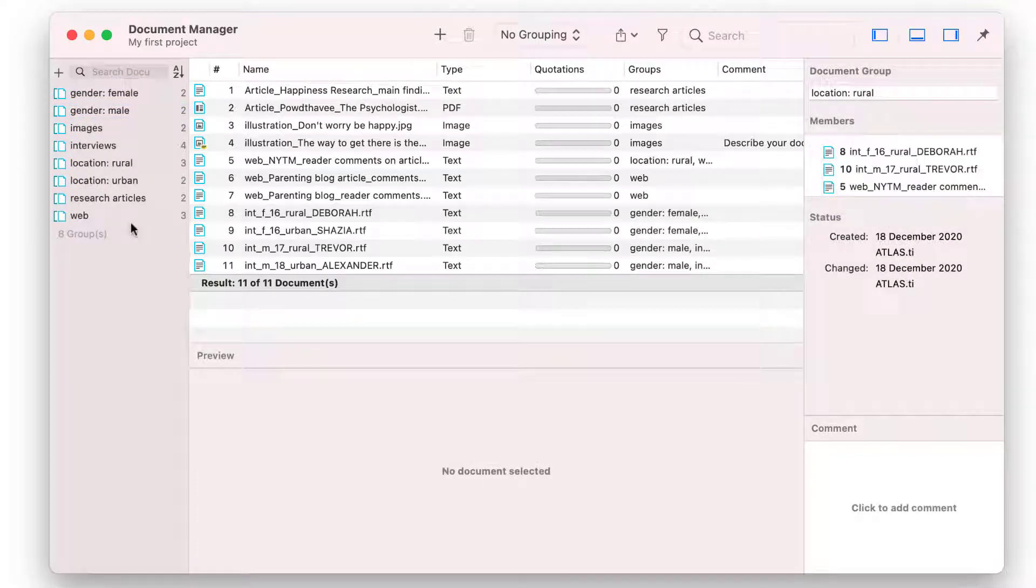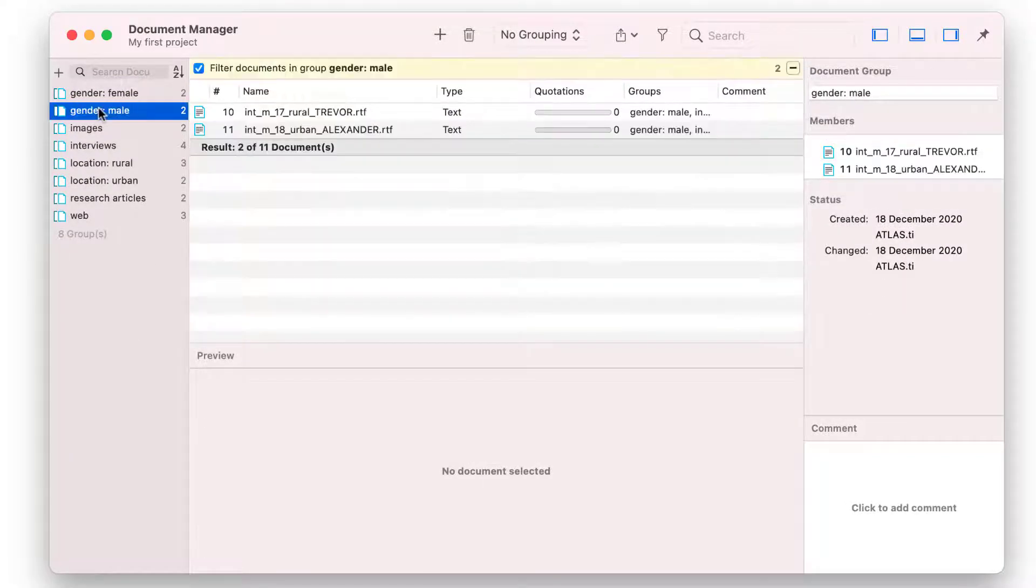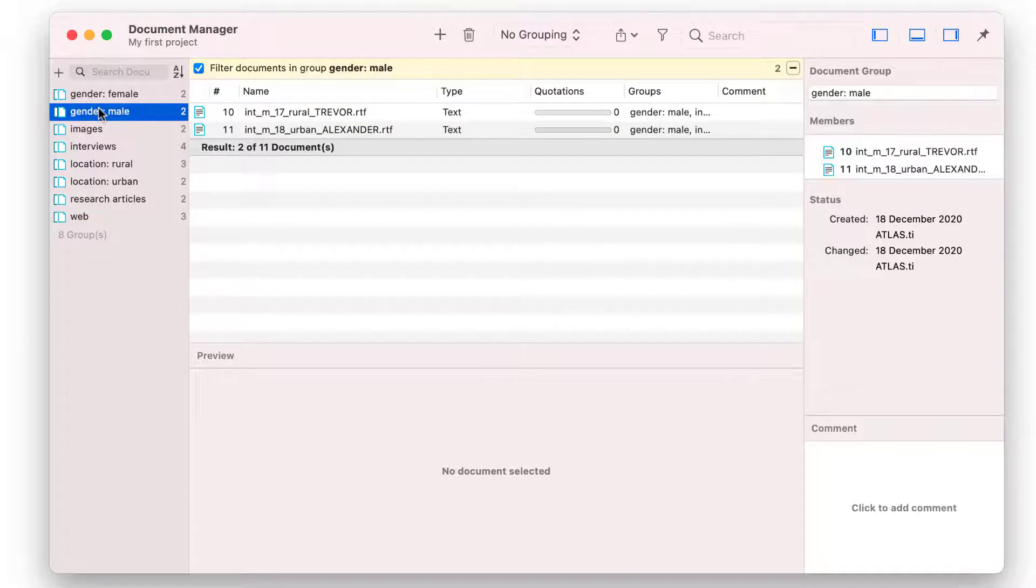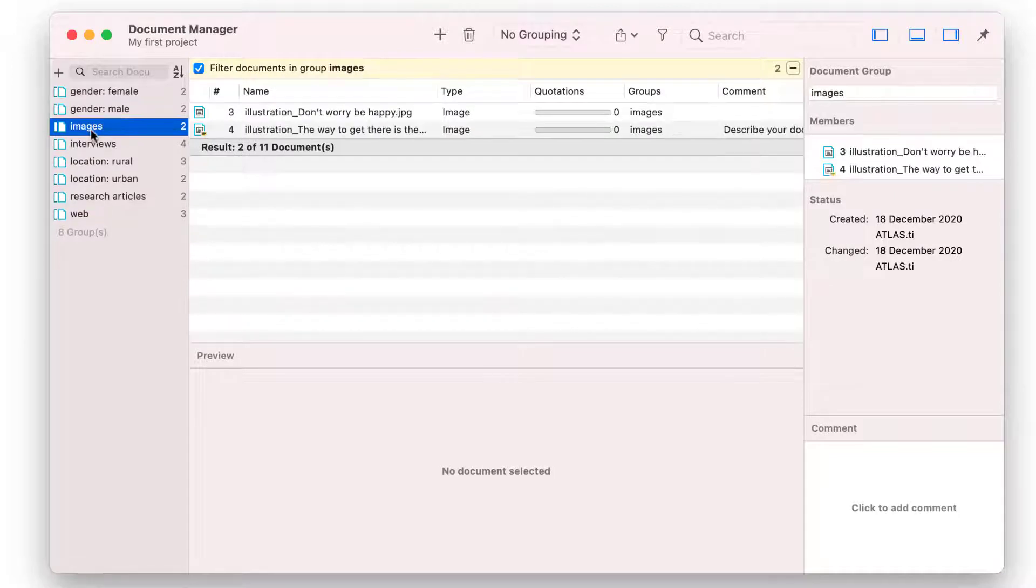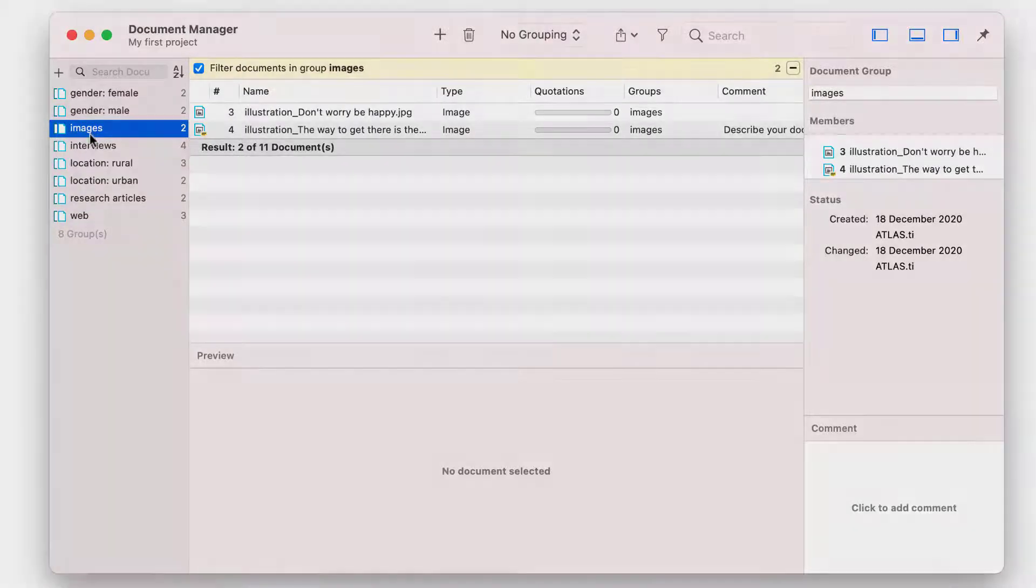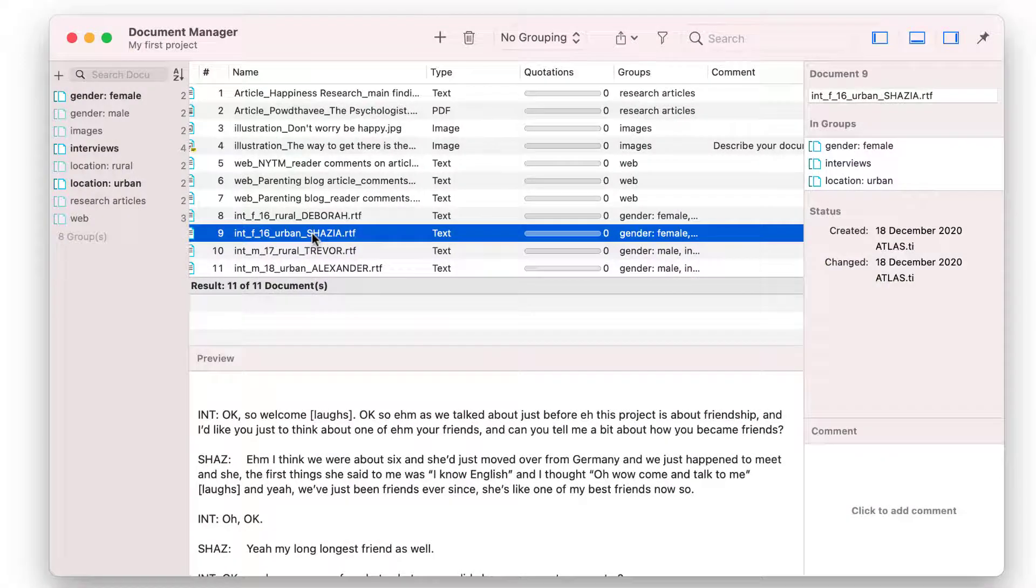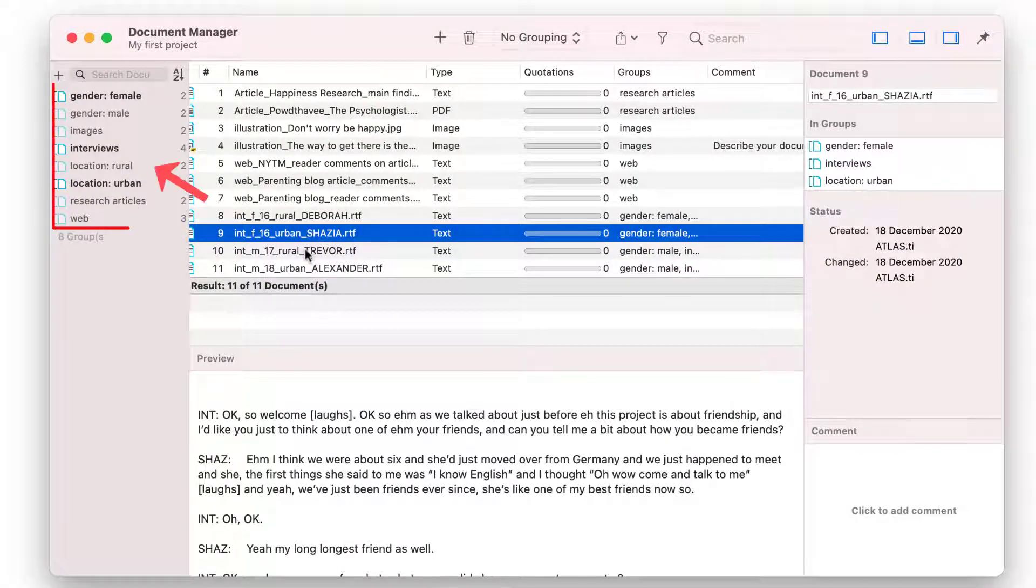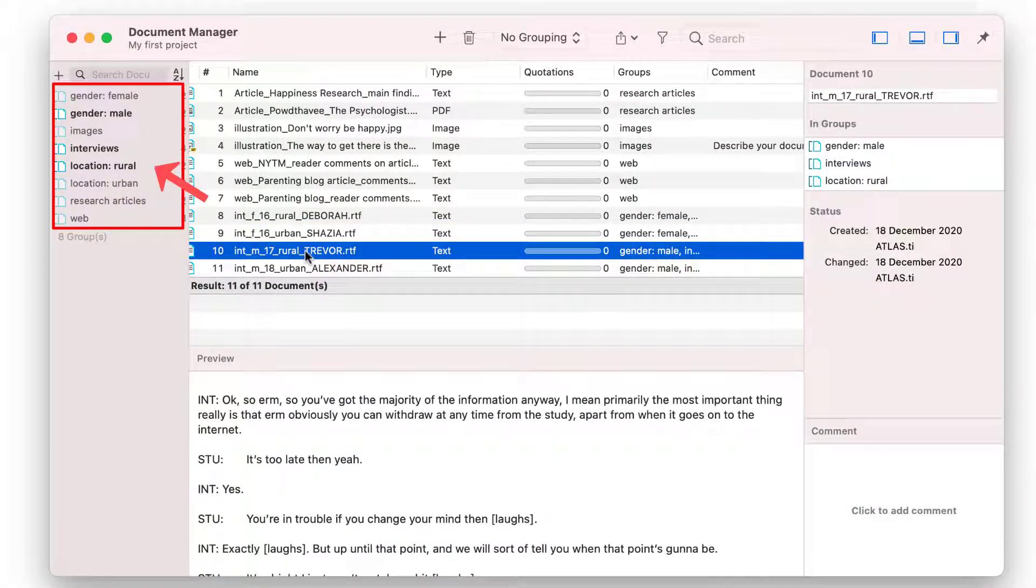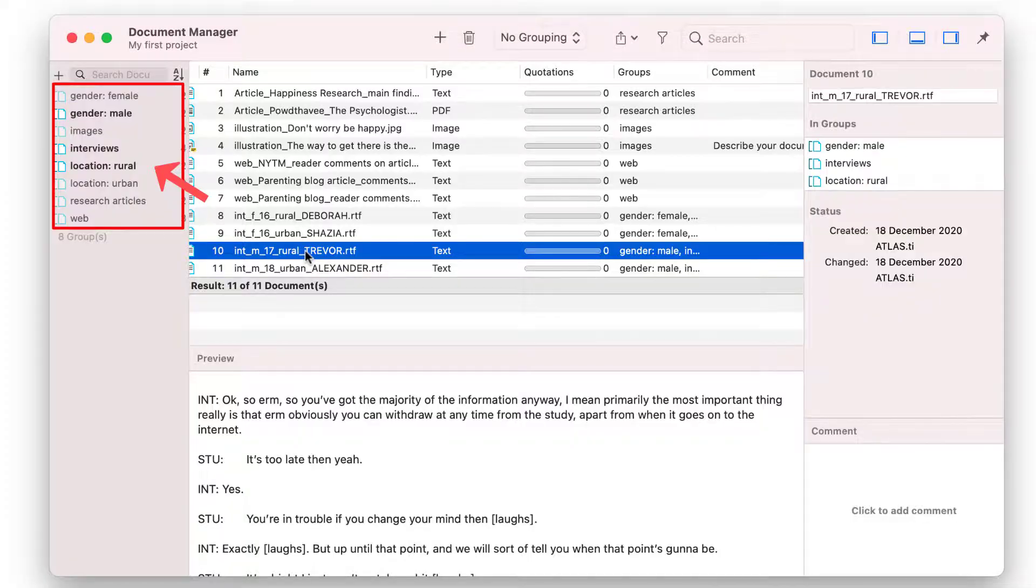We have created a few more groups here. When you select a group in the side panel, you activate a local filter. Then, only the documents of the selected group are displayed. If you select a document instead of a group, all of the groups to which the document belongs are highlighted on the left.